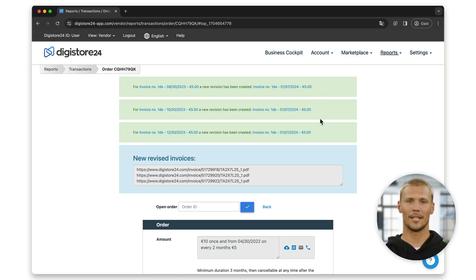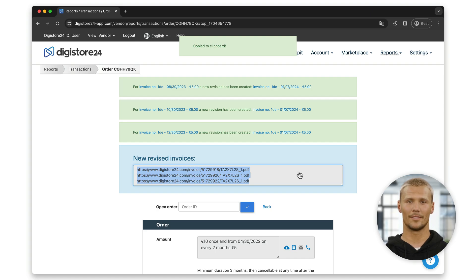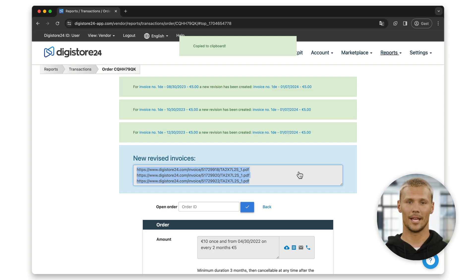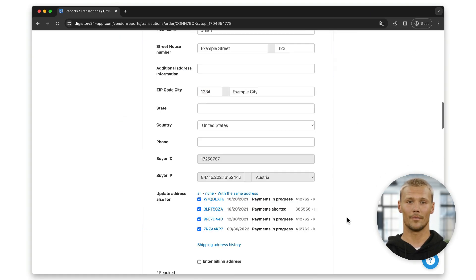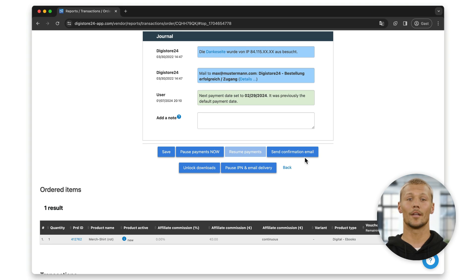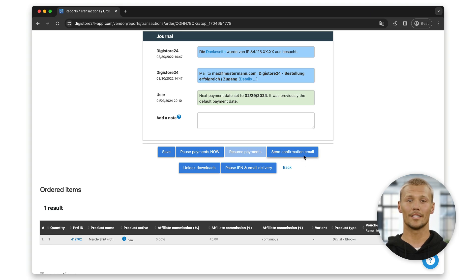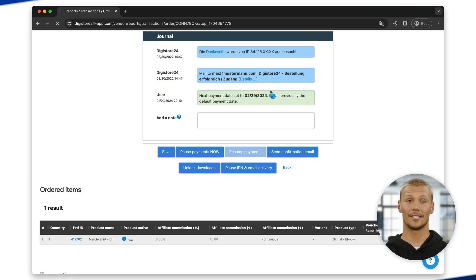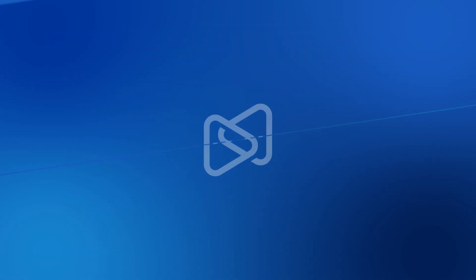By default, your customer does not receive these invoices automatically. If you would like to inform them about this, send them an email with the links to the new invoices. Since they can also find the link to all their invoices in their order confirmation email — including the revised invoices — you can also simply resend them the order confirmation email by clicking on the button below and confirming with Yes.